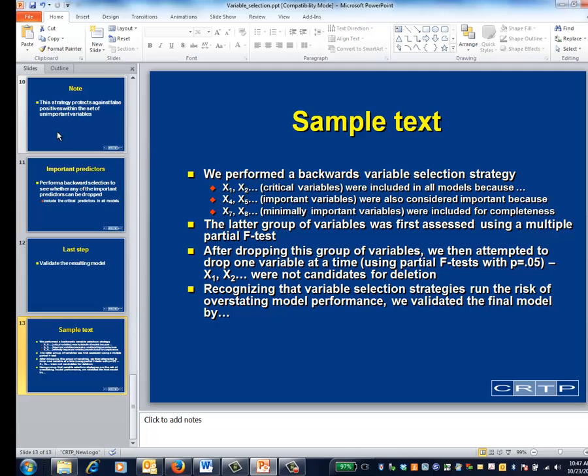This slide presents some sample text for a statistical methods section. In essence, it describes a set of steps. Ideally, it could also include the rationale for placing each of the potential variables into their respective groups. The key final point is that variable selection strategies run the risk of overstating model performance, so some form of model validation is required.